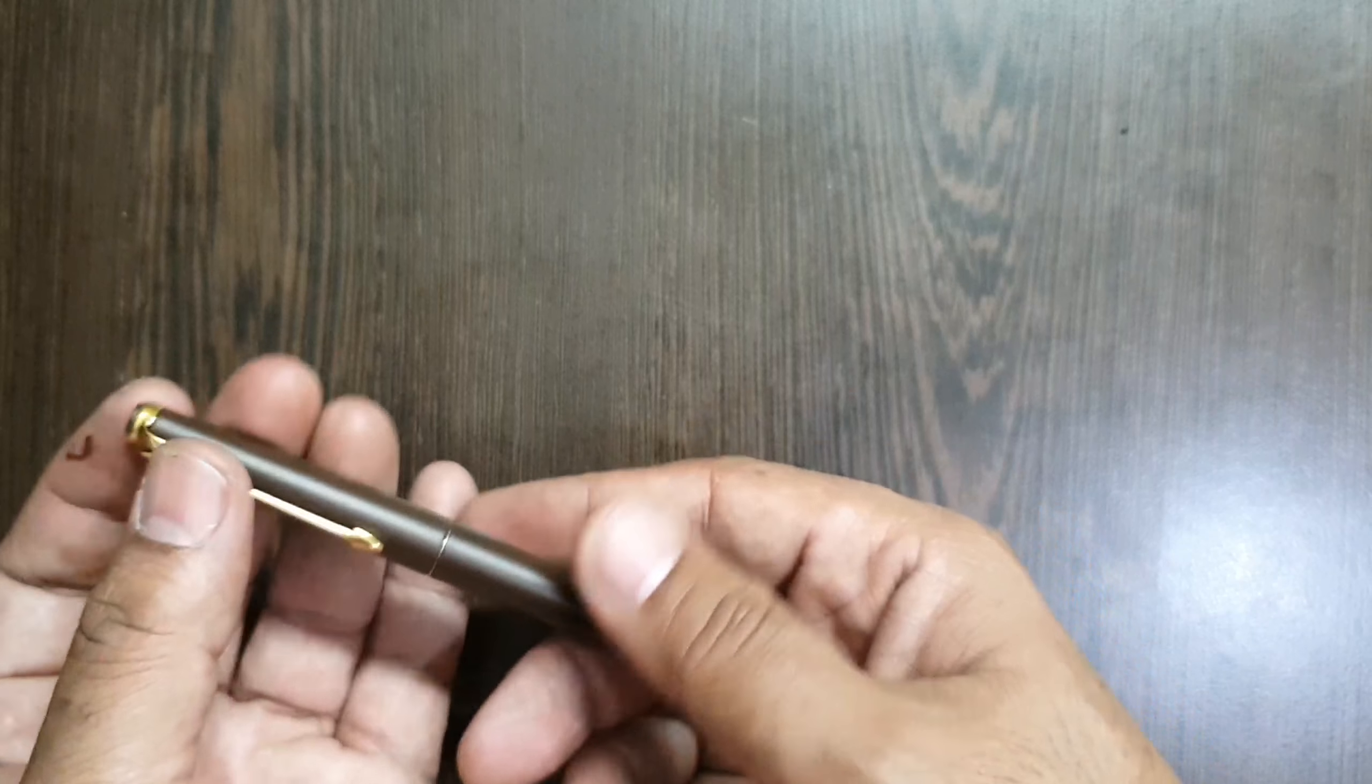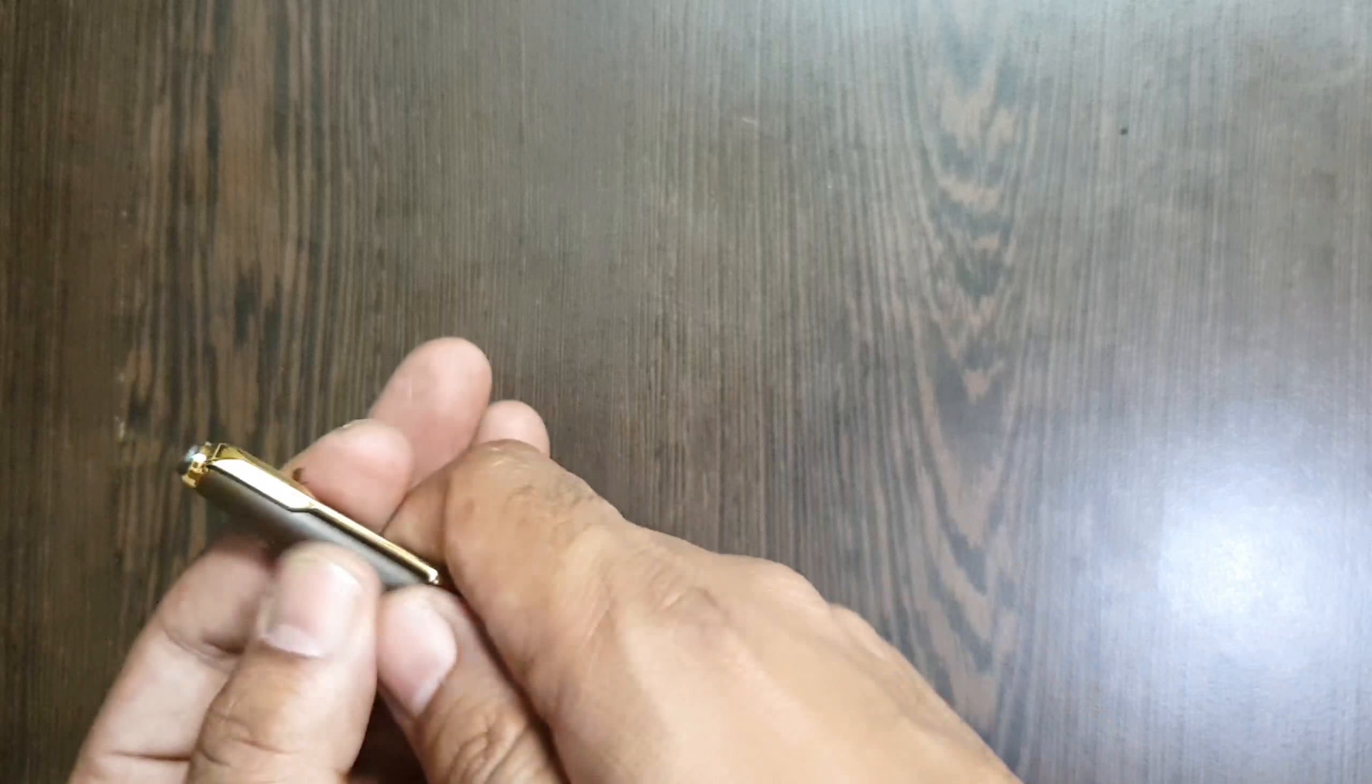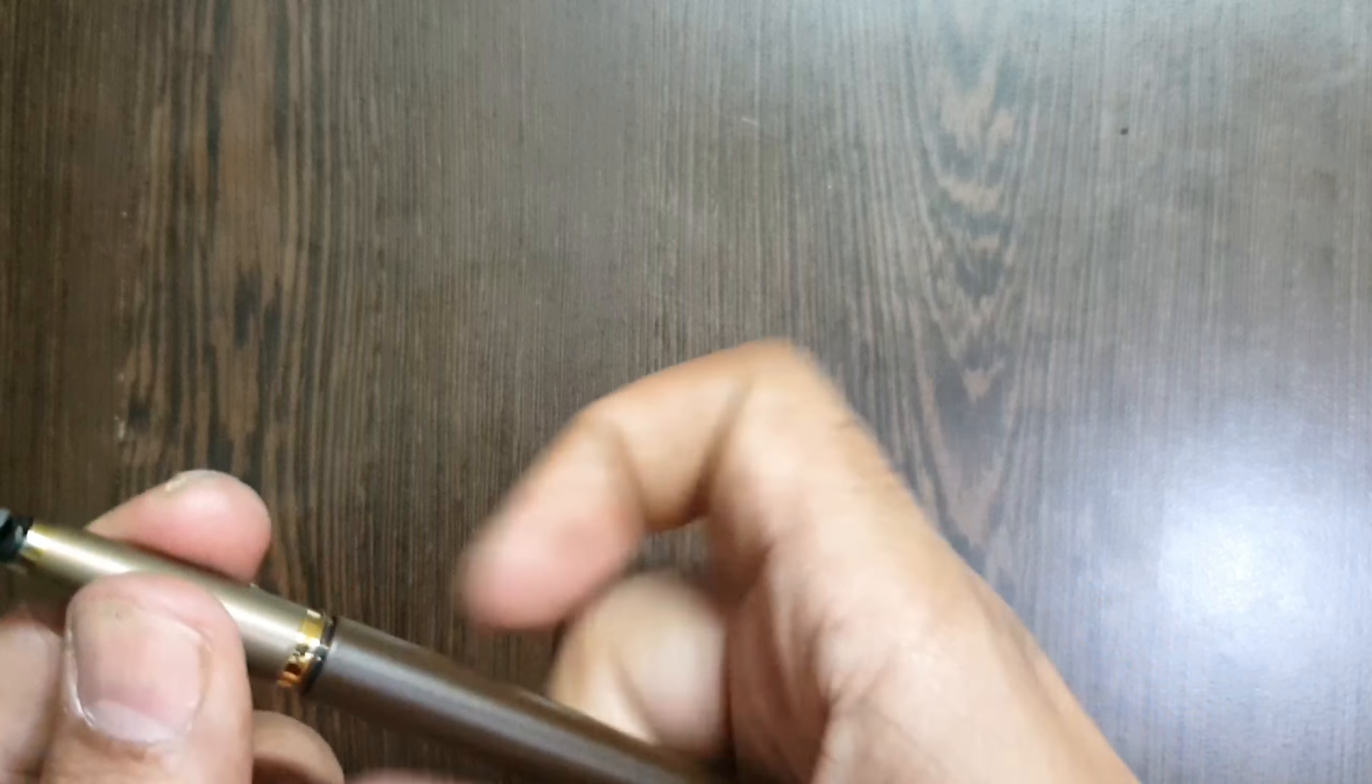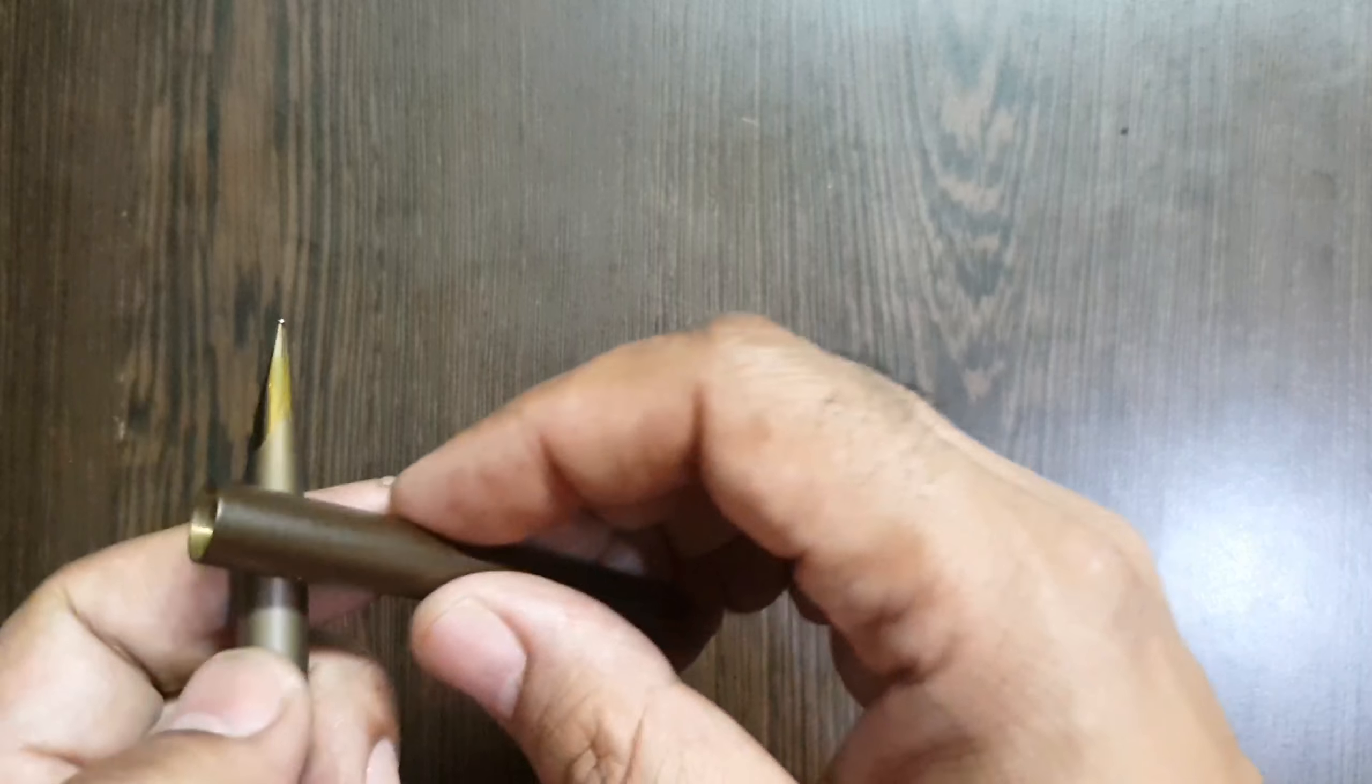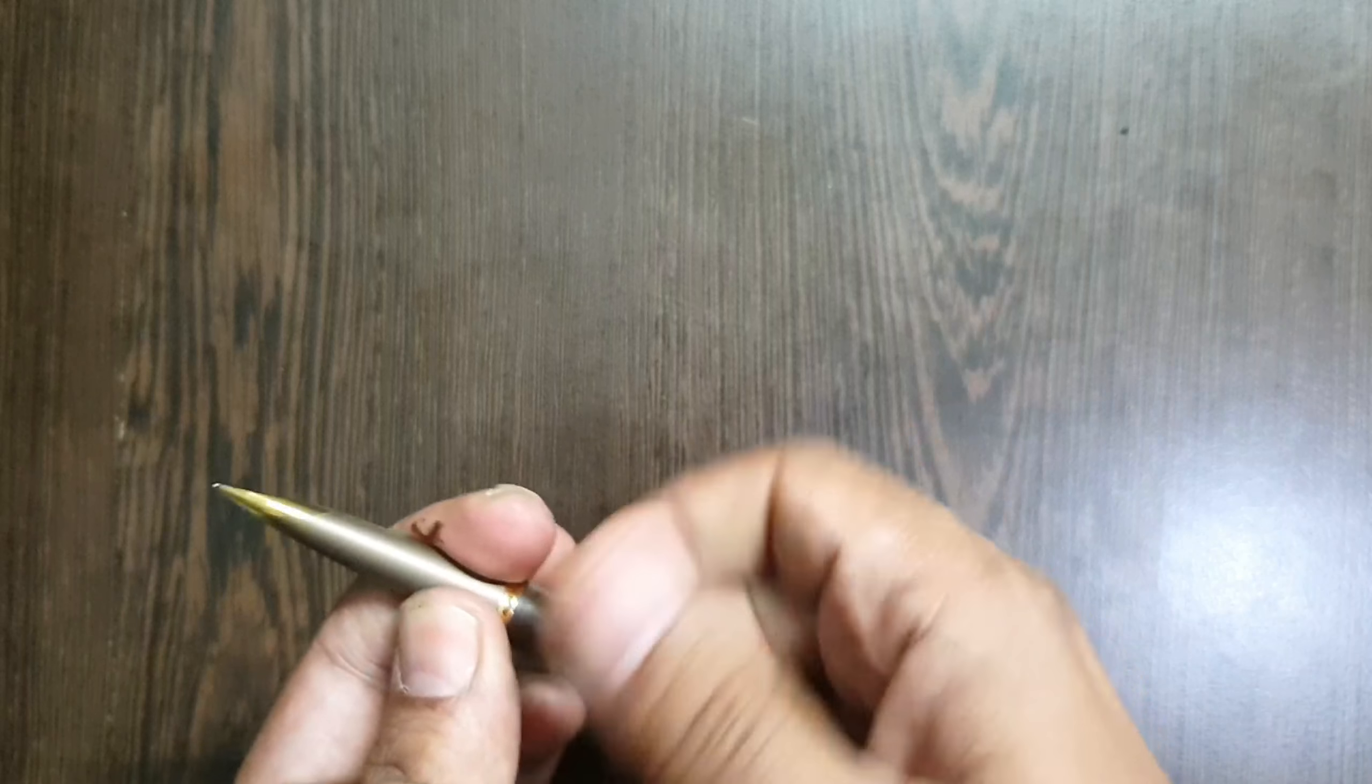The body of the pen is made up of stainless steel which has this brushed aluminum finish. It's very lightweight and sometimes even feels that this is not steel but aluminum. It's pretty lightweight and sturdy to hold as well.